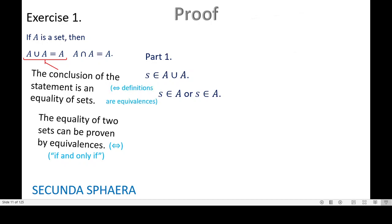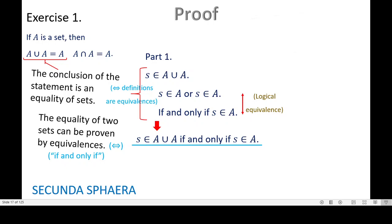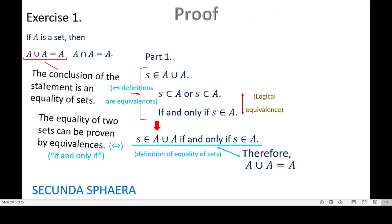We can use a logical equivalence that comes from the connector OR: if OR is connecting a statement with itself, we can take one of those statements out. So we have: if and only if S is in A. This gives an argument that starts with S in A union A and ends with S in A, everything connected by equivalences. So S in A union A if and only if S in A — the first and last ideas are equivalent. This entire chain is the definition of equality of sets. Therefore, A union A is equal to A.